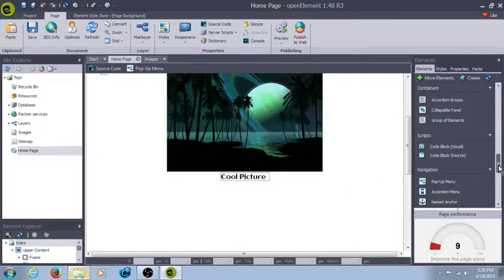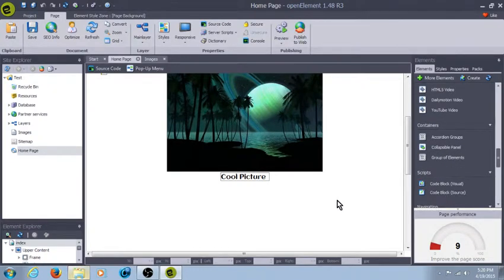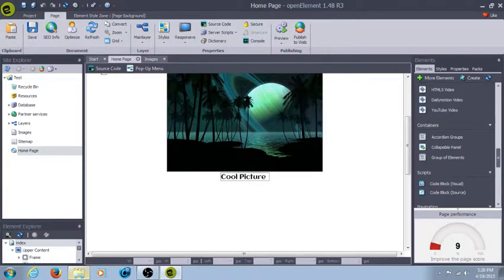But what we're going to do in the next tutorial is go over all the different containers, container elements. And I will talk to you guys then, and happy building.